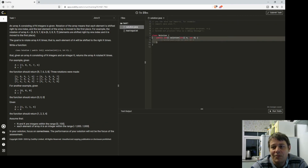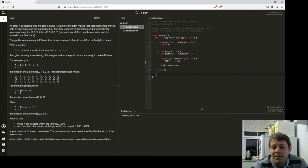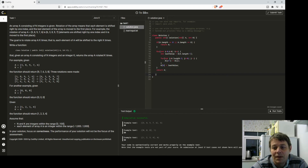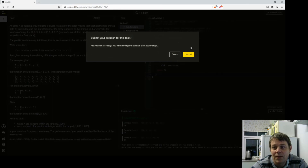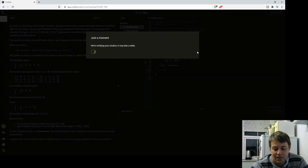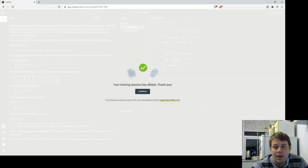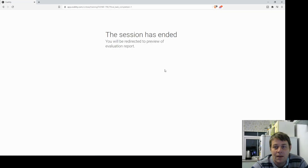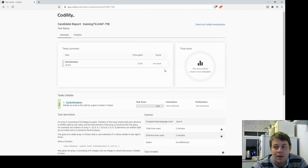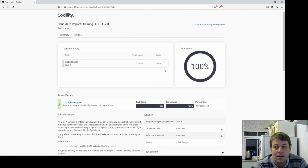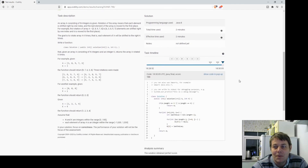Let's submit that, and hopefully this time I'll get 100%. 100%! I'm happy with that.